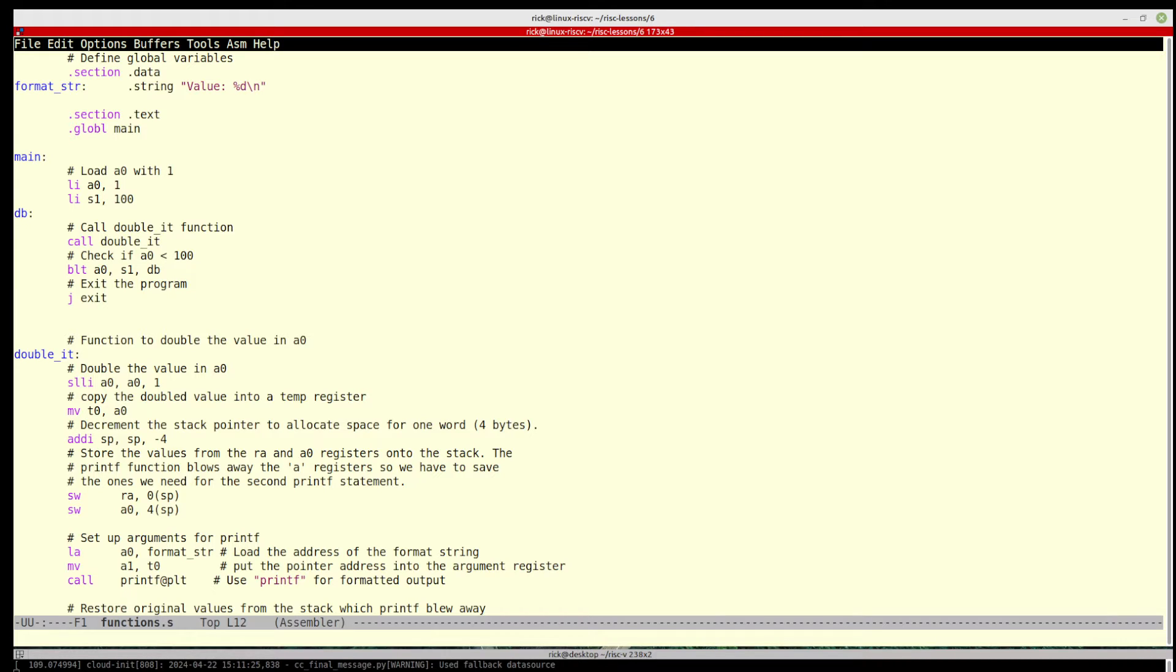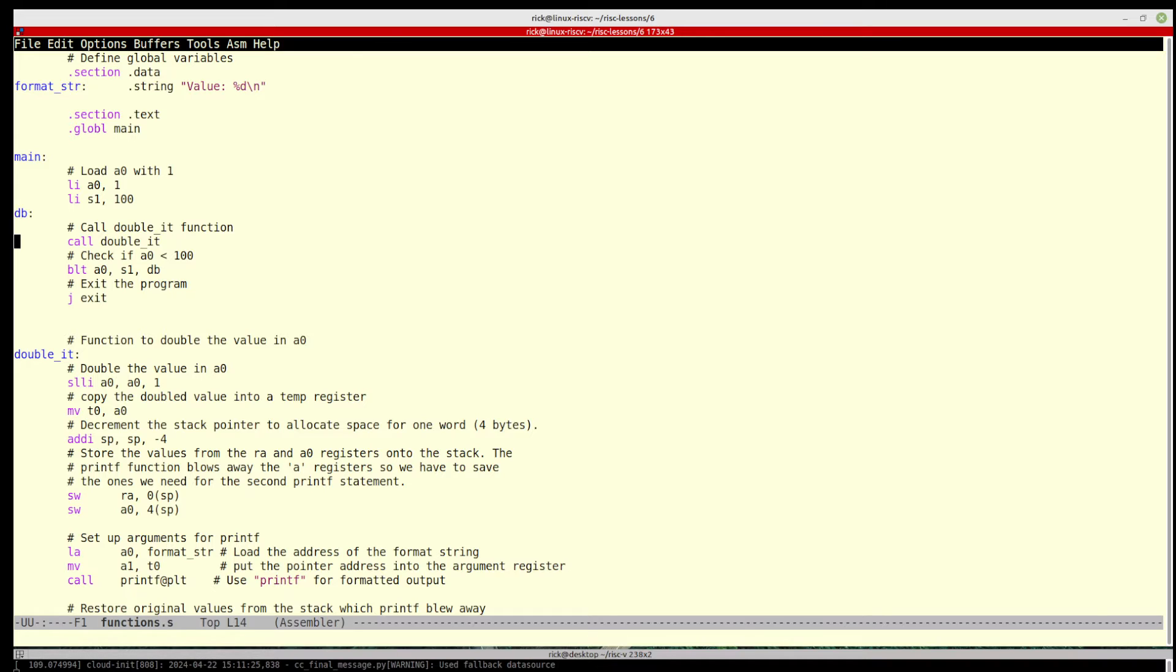So I've got a label here that I'm going to jump back to because I don't want to reload these every time. And then basically it just calls the double it function. Now again, this is just a label, but this particular label has a return.